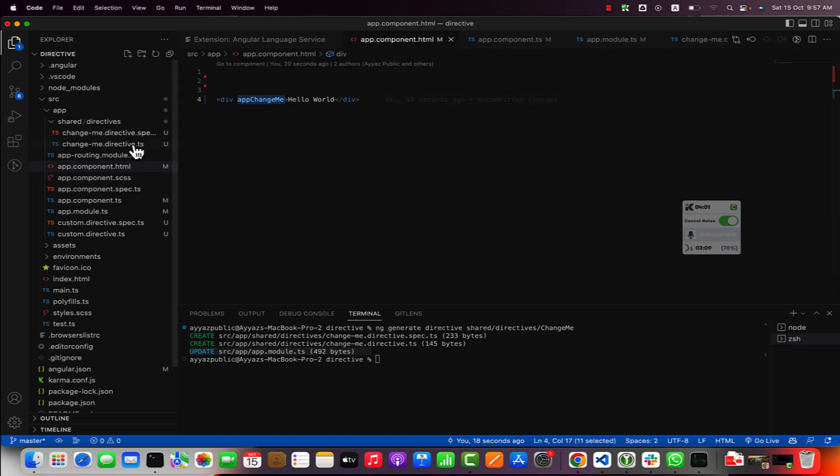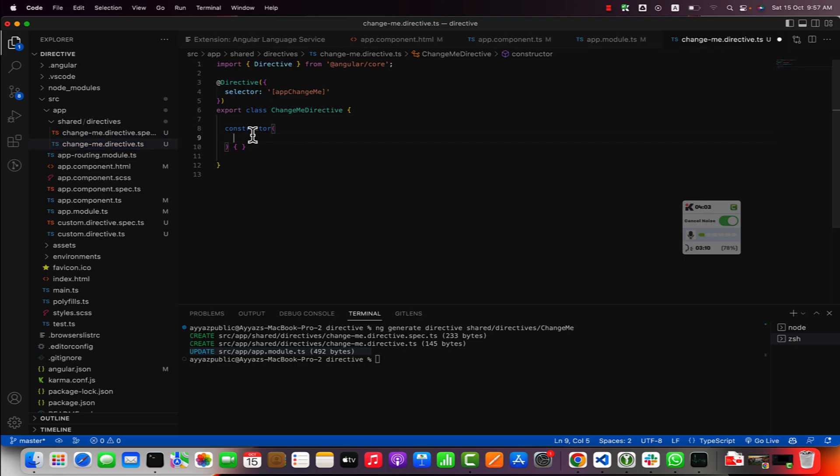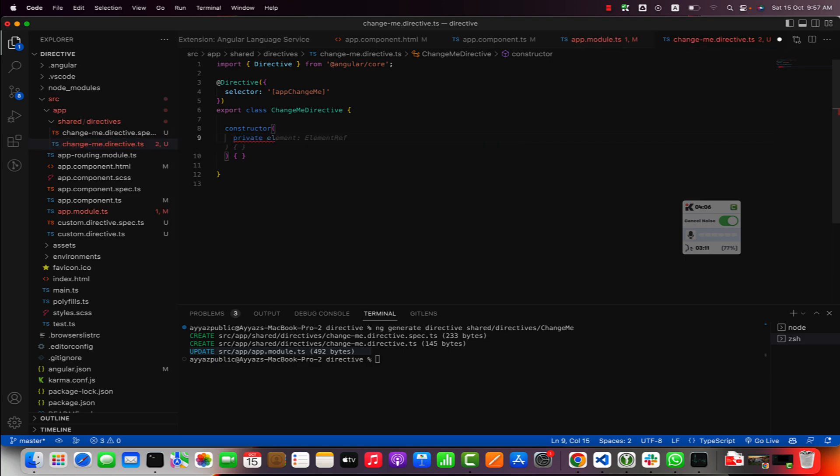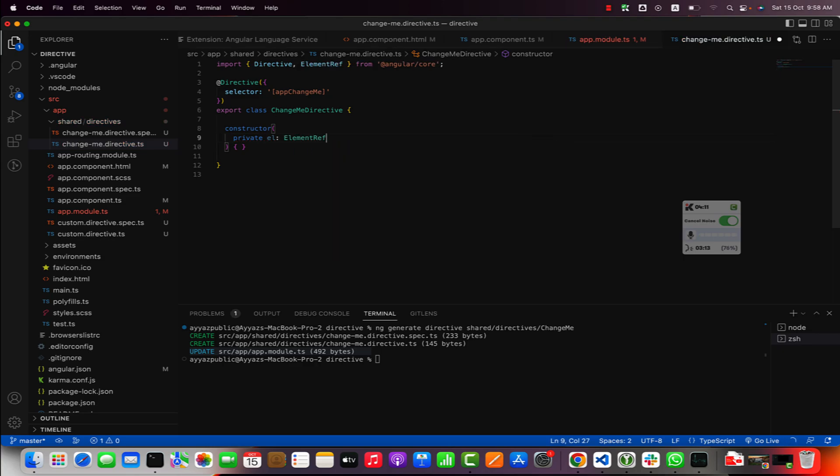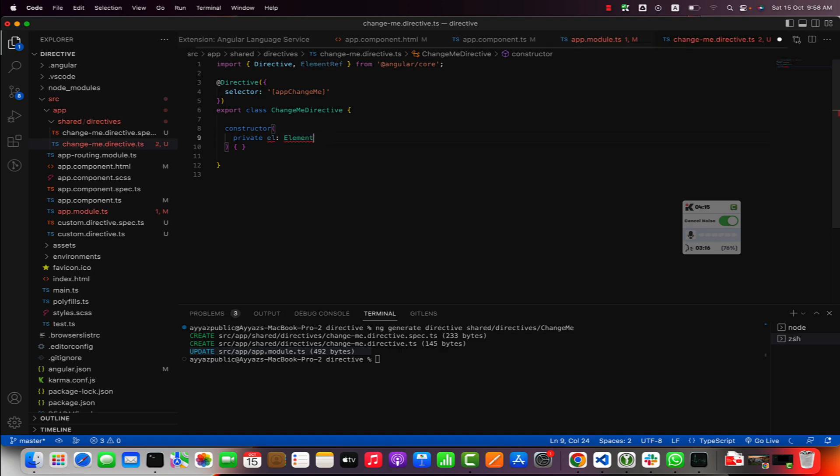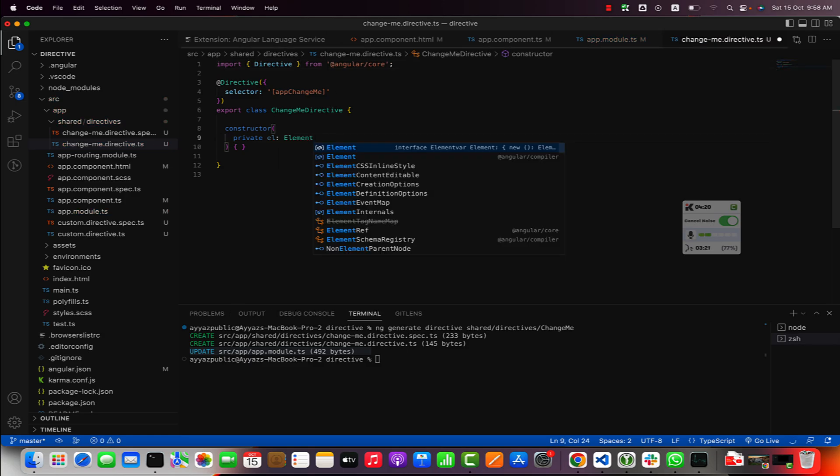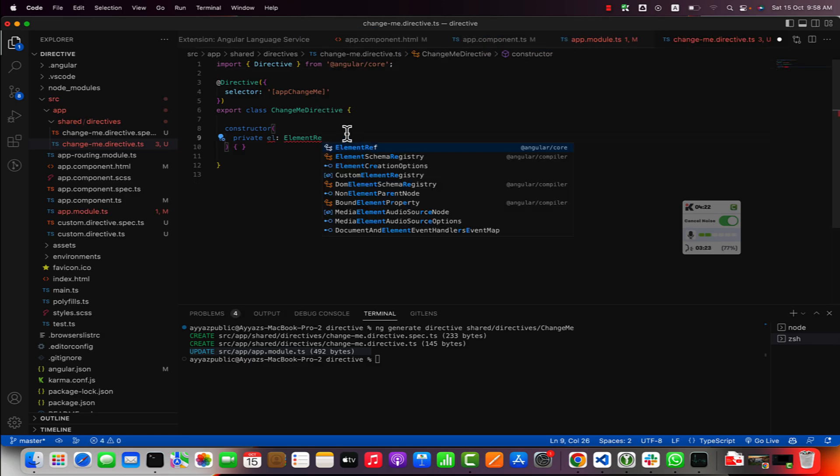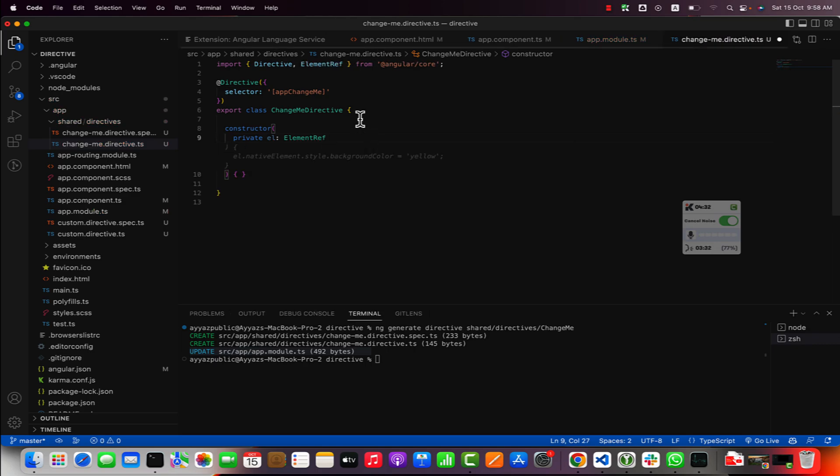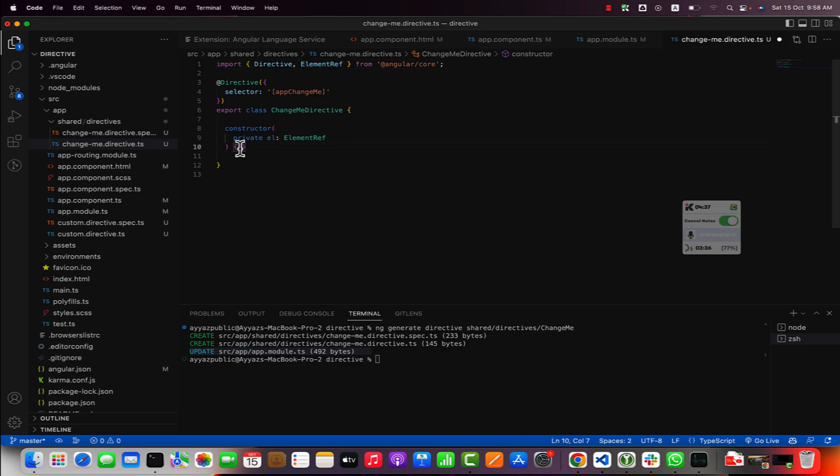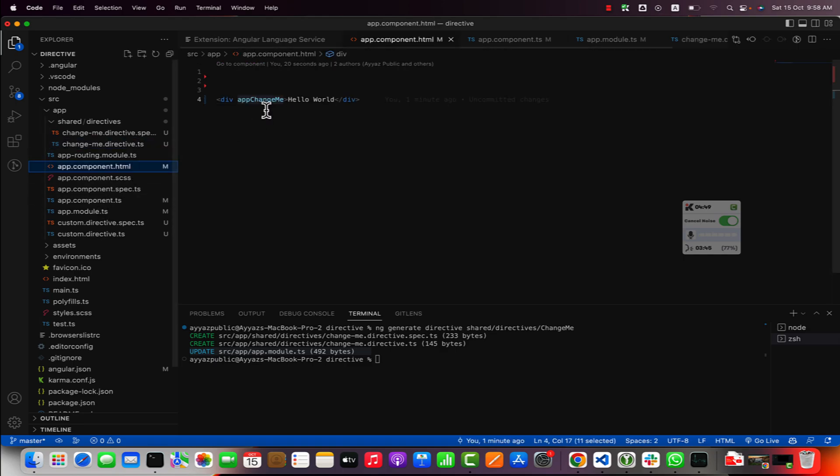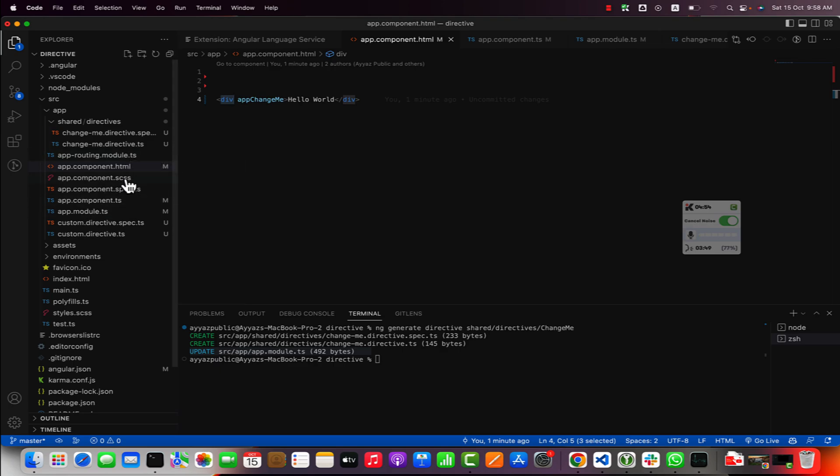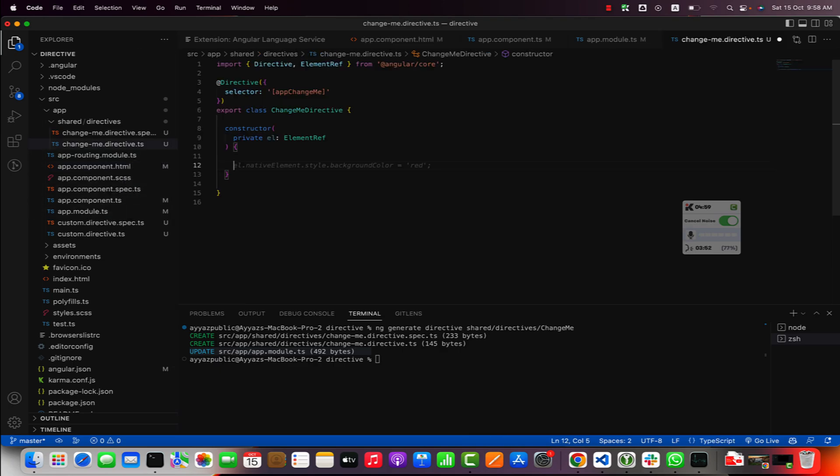Just add private element: ElementRef. While you are typing in VS Code it actually shows you some suggestions. You can see that it is showing me this suggestion that you can import it from here. If you click on that or press enter then this will automatically import that library for you. Now we have injected this element reference into this constructor so now we can have access to that HTML element and then we can make changes to that element.